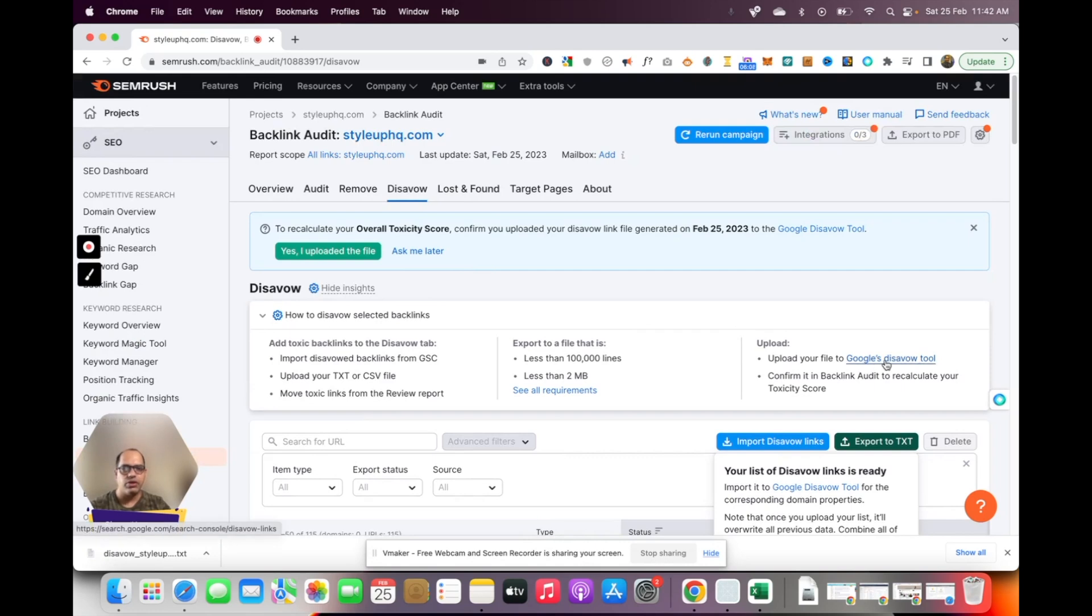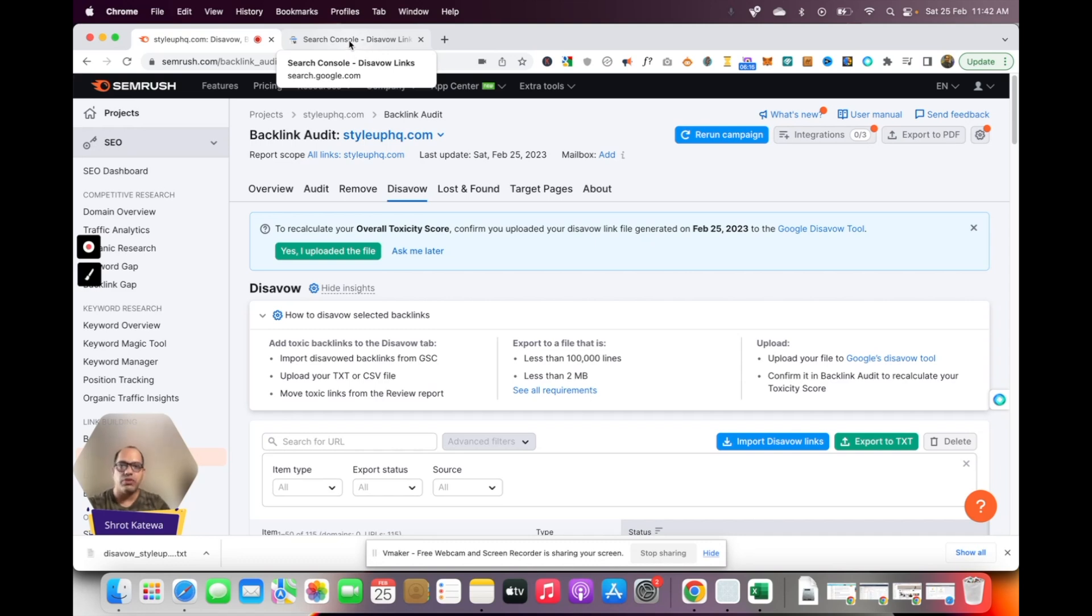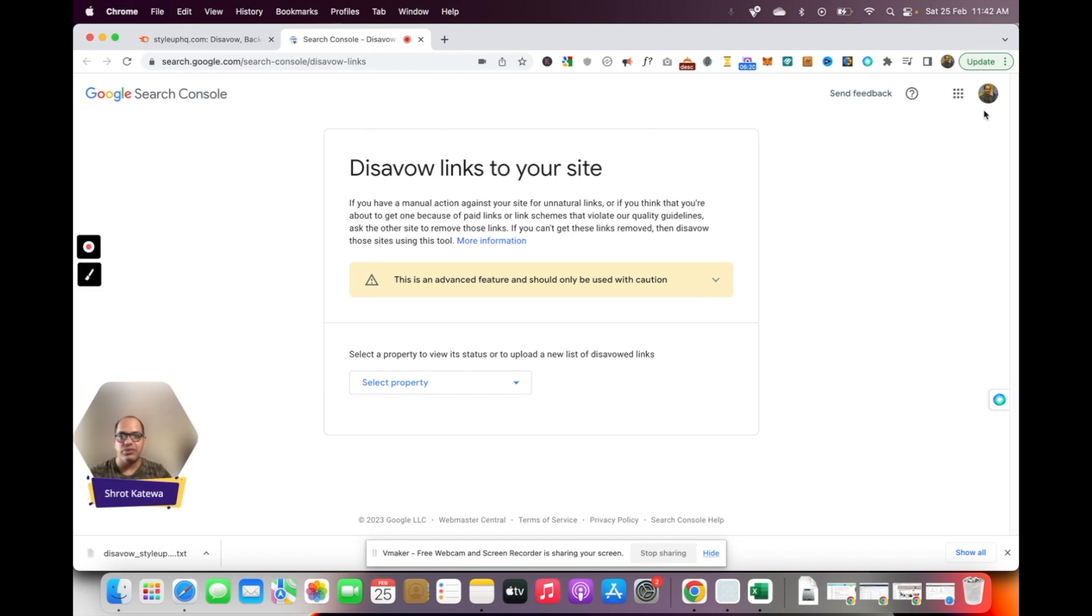The next thing that you need to do is click on this Google's disavow tool. This is the disavow tool provided by Google as part of the Google search console. Make sure that you're logged into the right account, the account that is associated which is linked to the website, the Google search console of your website.